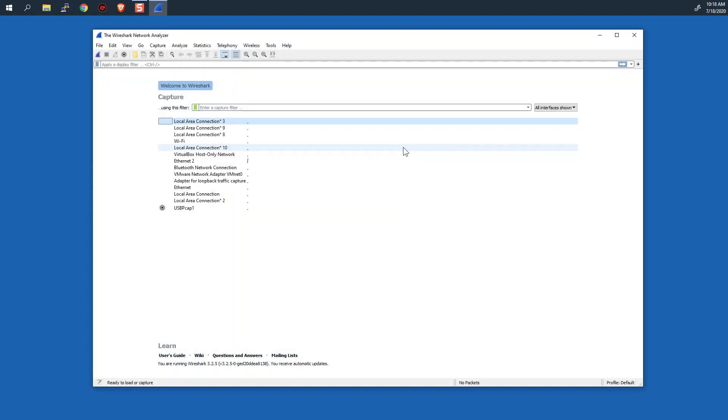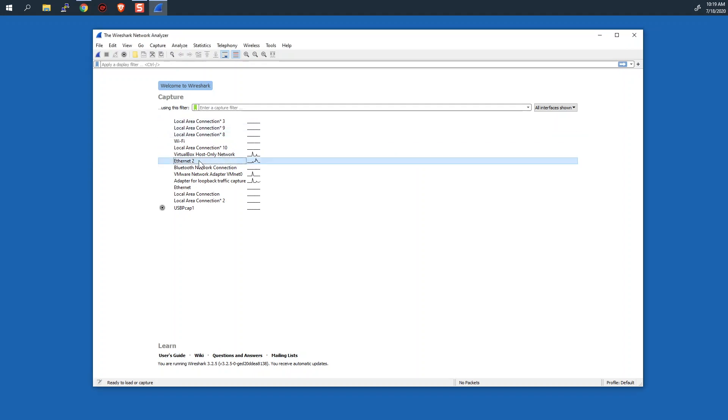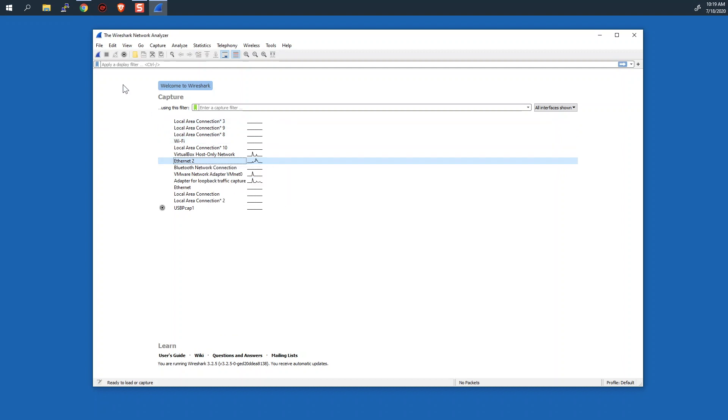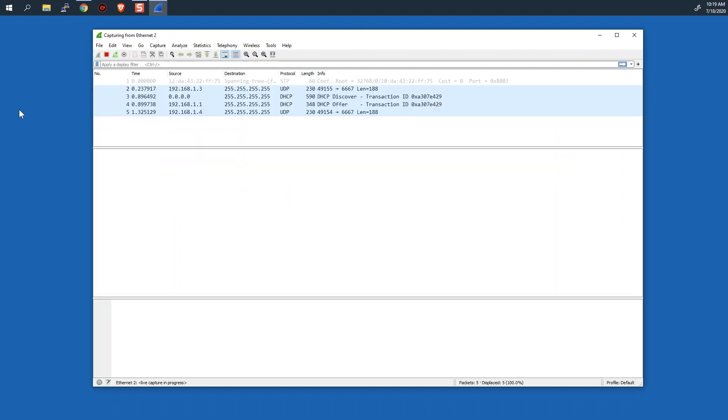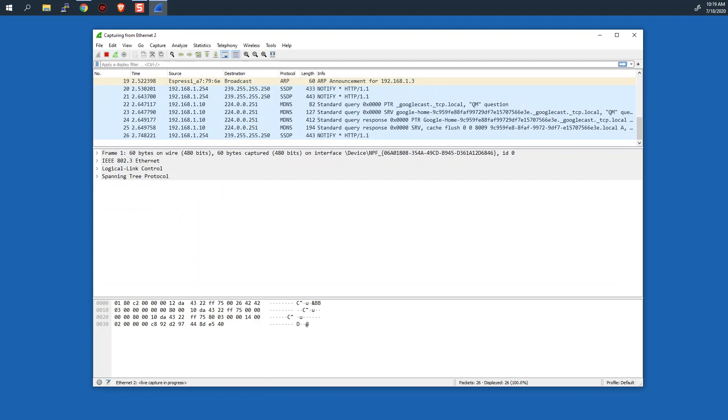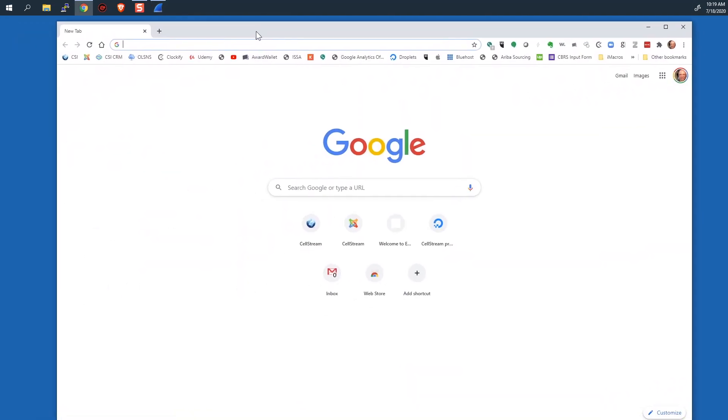And then the other thing we want to do is we want to run our web browser and go to the CellStream website. So first, let's start Wireshark capturing on the ethernet interface right here. We'll start a capture. It's starting to capture traffic.